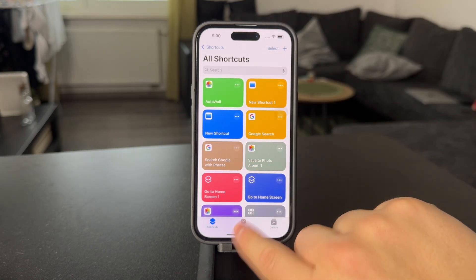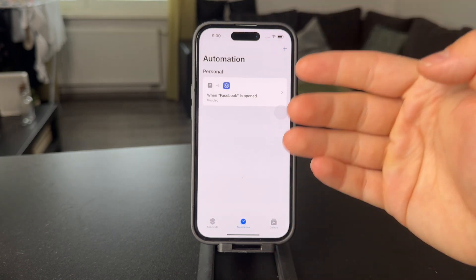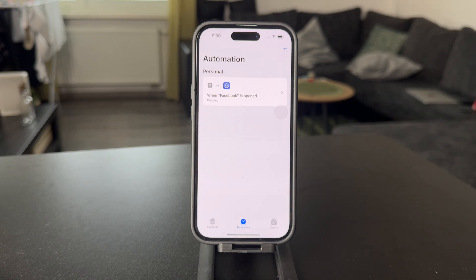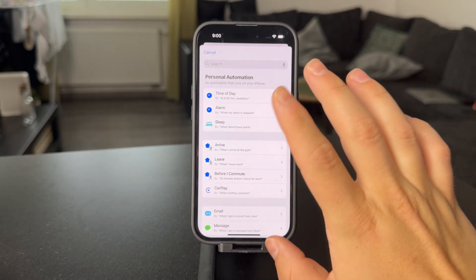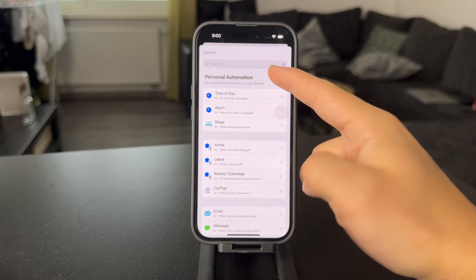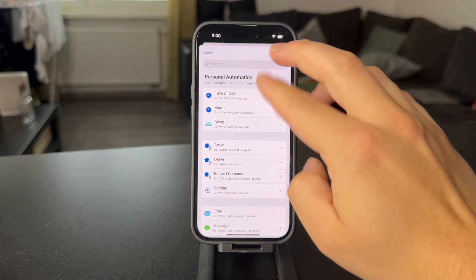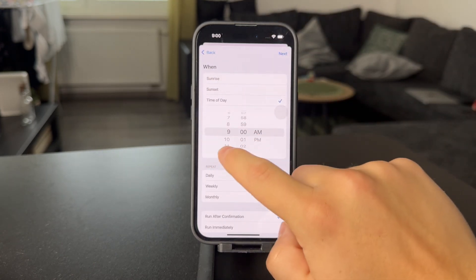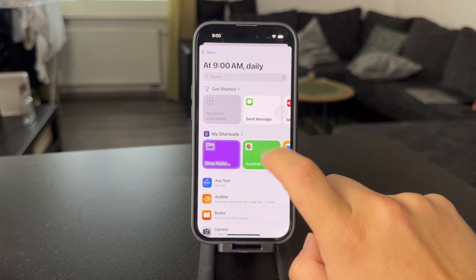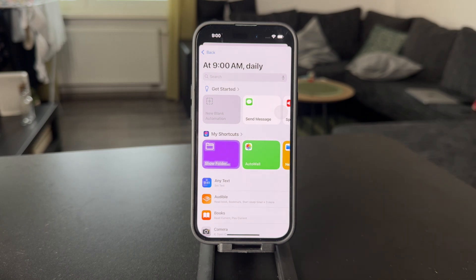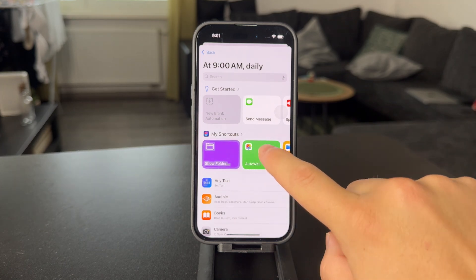Now what you're gonna do is set up the automation for when this is going to happen. Click on the automation button at the bottom, then create a new one and choose when the wallpaper should be changed randomly. Click on a time of day or alarm — let's say I want a new wallpaper at 9 a.m. every single day. Click on next and set up all of the options as you want.